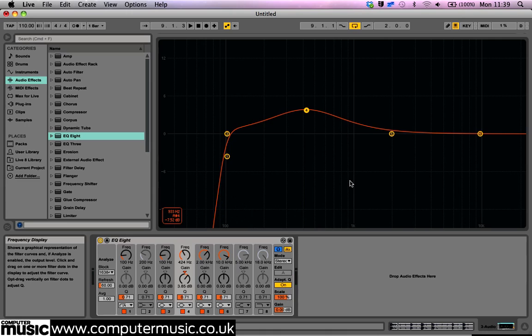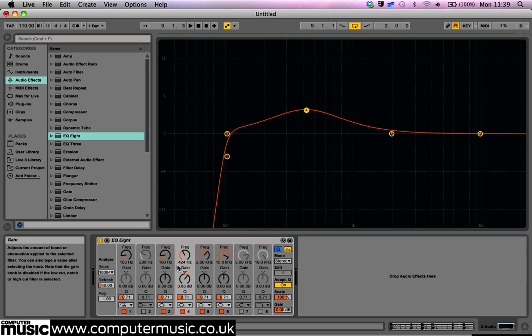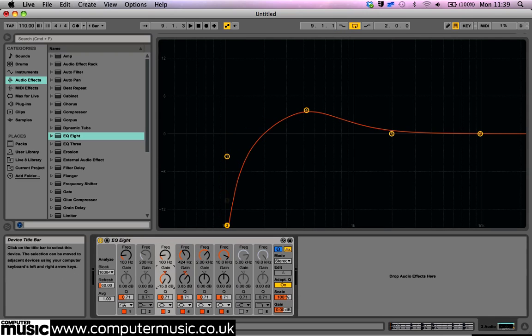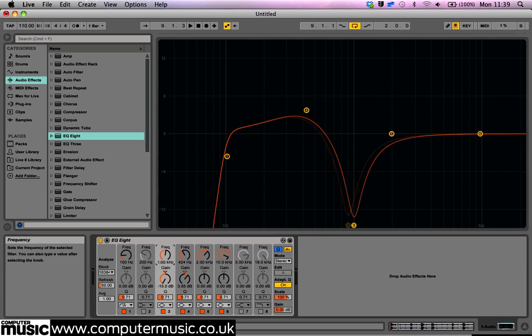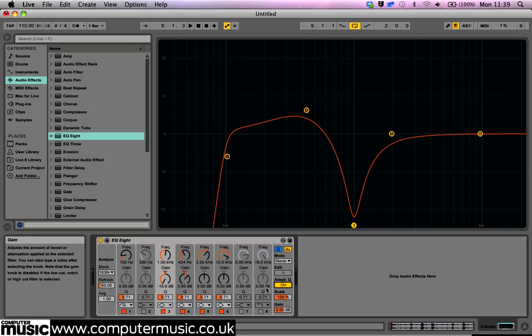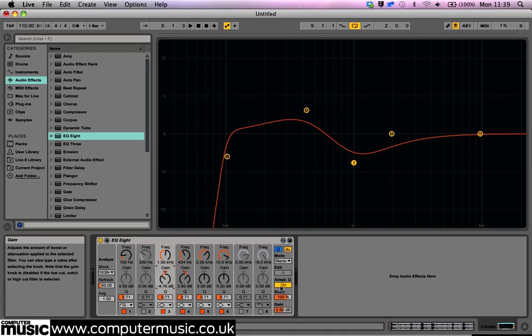Another cool new feature is the Adaptive Queue. With this mode enabled, the queue amount increases as the amount of gain boost or cut increases. This is based on the behaviour of classic analog EQs and gives you a more consistent output volume. For example, turn the gain of band 3 up or down and toggle the Adaptive Queue button to see the effect it has.